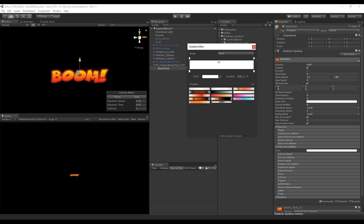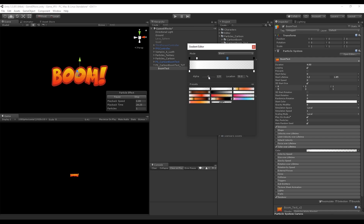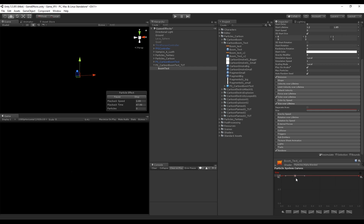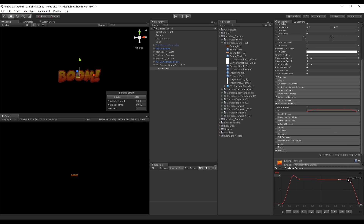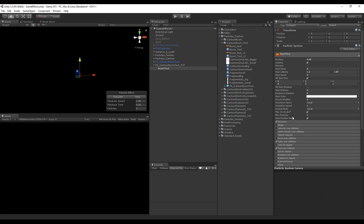Turn on Color Over Lifetime — the keys on top control opacity and the keys on bottom control colors. Add a key in the middle and decrease the left and right keys to 0 for the alpha. For Size Over Lifetime, the start size is important for that cartoon feeling. Add keys with right-click and select Add Key — we want the BoomText to grow quickly at the beginning and shrink at the end. Finally, go to the renderer and set the max particle size to 3.